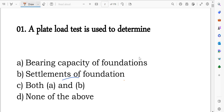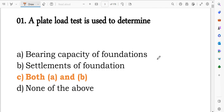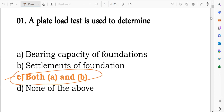This question appeared in APSCAG junior engineer as well as assistant engineer exams. The plate load test serves two purposes: first, it determines the bearing capacity of the foundation, and second, it determines the settlement of the foundation. So both A and B is the correct option.